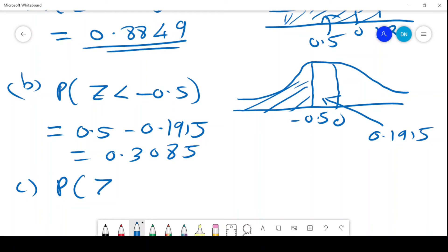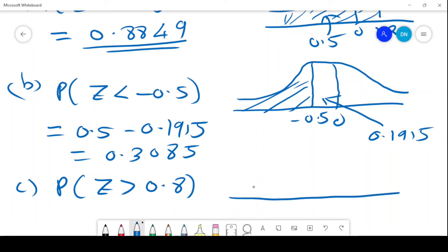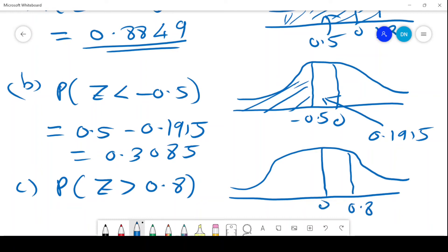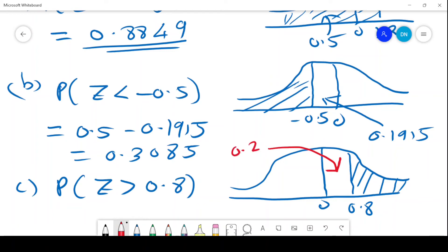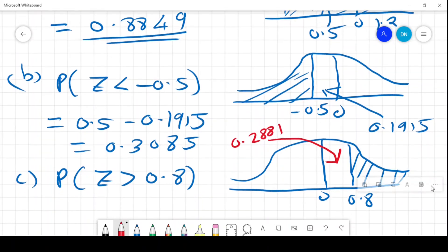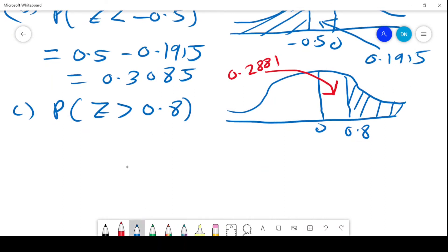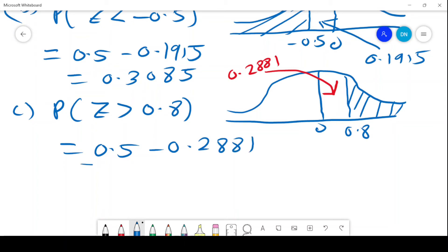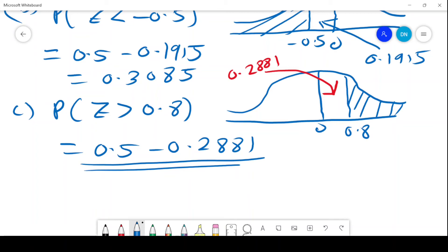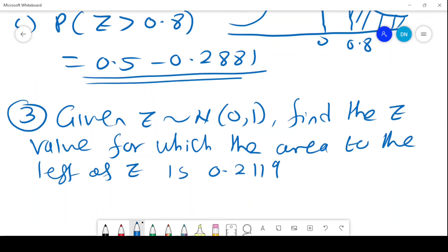A probability of Z greater than 0.8. We sketch the curve, place 0 and 0.8, and we want the area greater than 0.8. Going to the tables, the value for 0.8 is 0.2881. To get the shaded part, it will be 0.5 minus 0.2881, which gives the probability we are interested in.